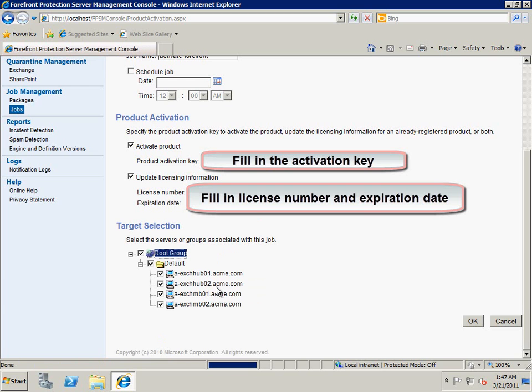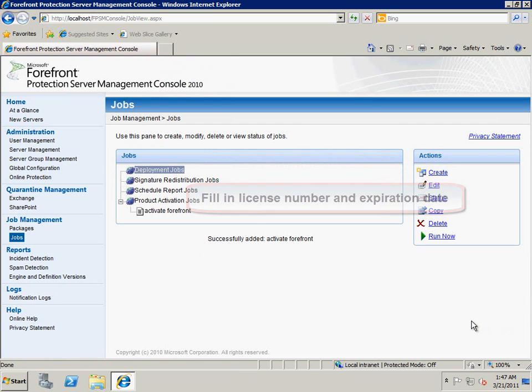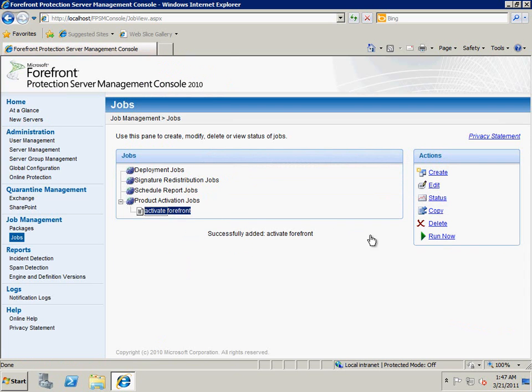Finally, we select all the servers to be activated. Now we can see the created job in the list. We can select the job and run it.